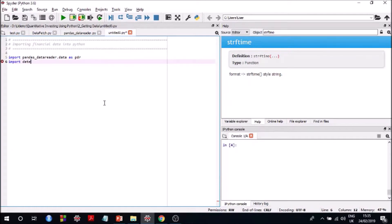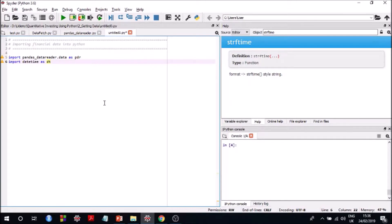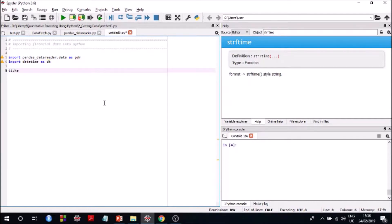And I'll show you how to go about it. And also we will need to import a library called datetime, and we need it because pandas data reader data module requires the date, the beginning date and the end date of data to be provided in the datetime format.